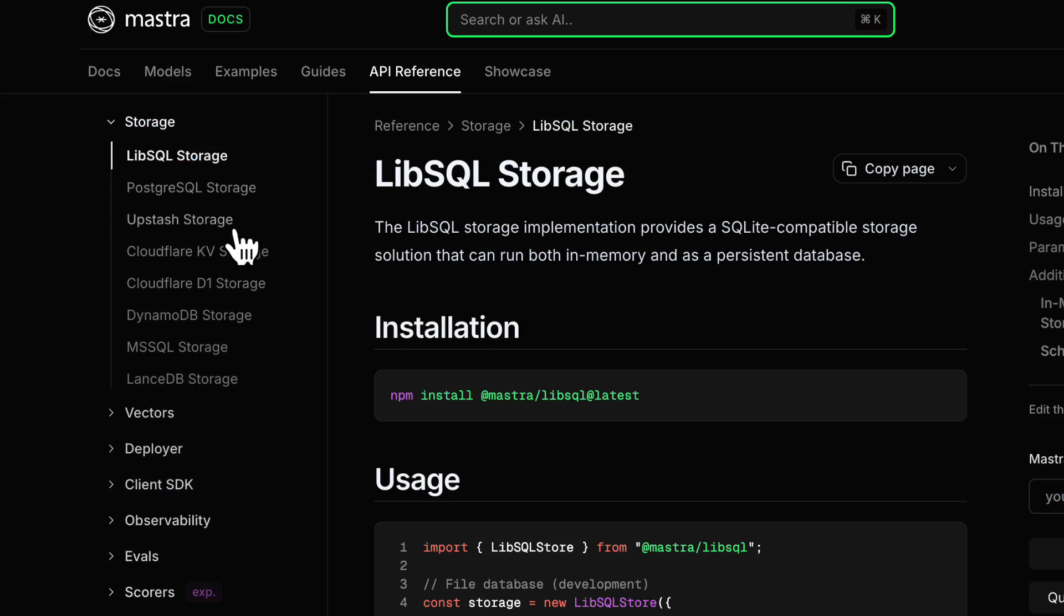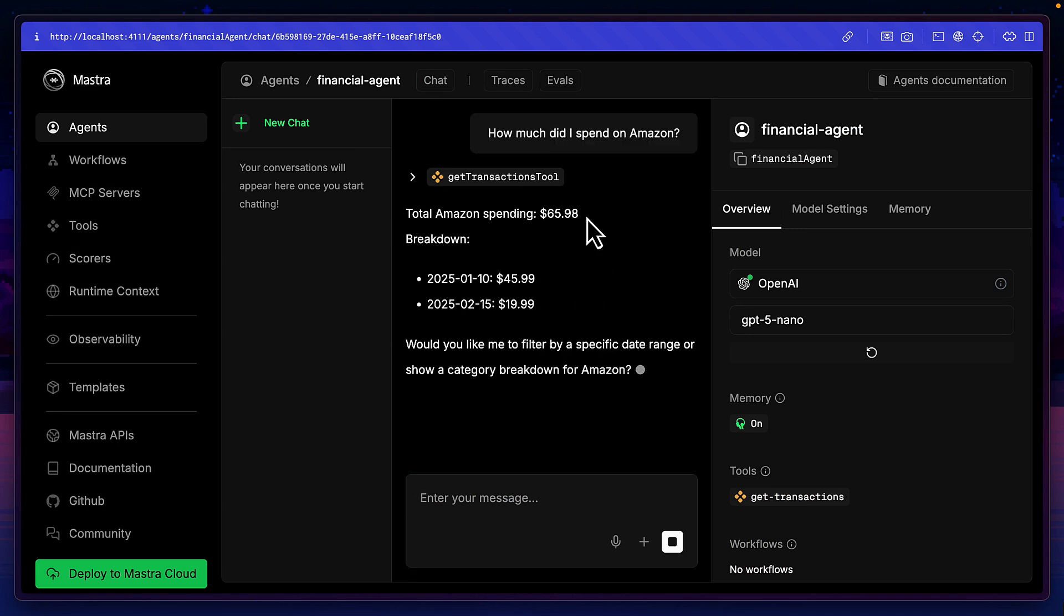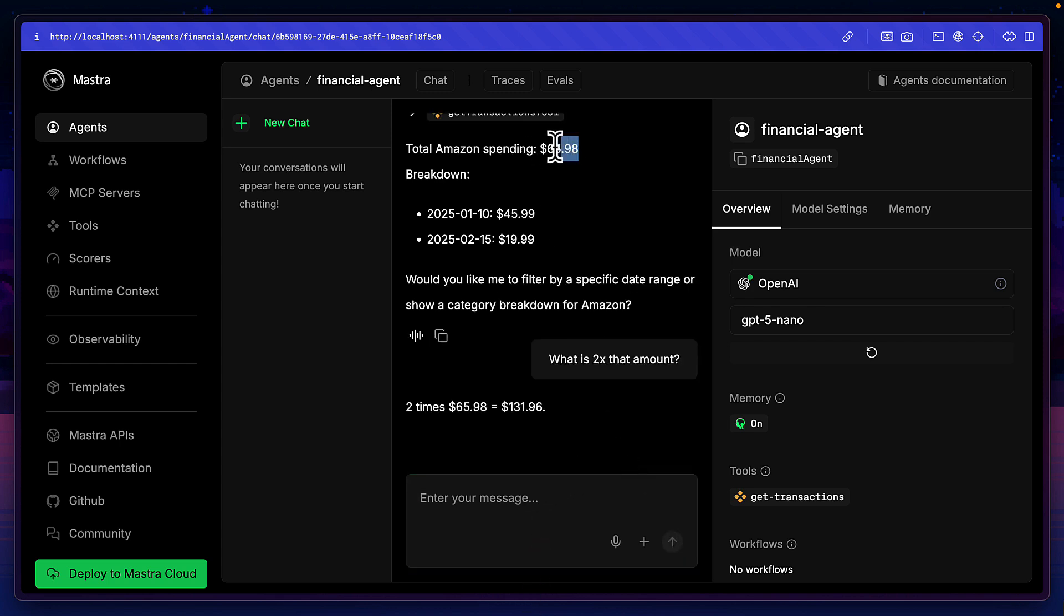But of course, Mastra provides many other options. Now we can see over here, Mastra will save our chats. And if we ask the question, how much did I spend on Amazon? We can see we get a response. And then if I ask what is 2x that amount, it remembers the amount we asked for and gives me the correct value.